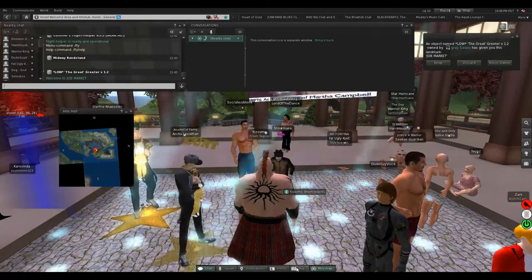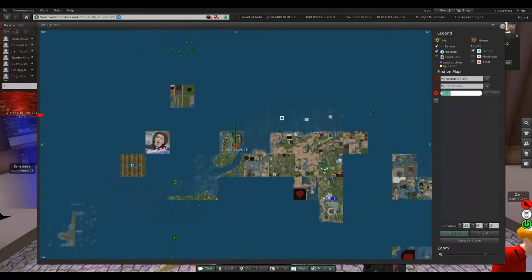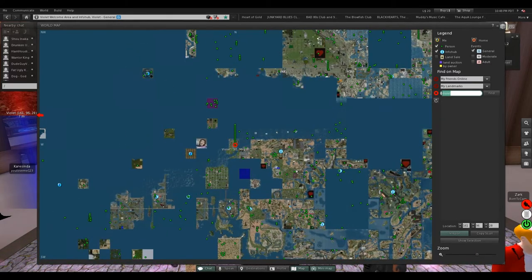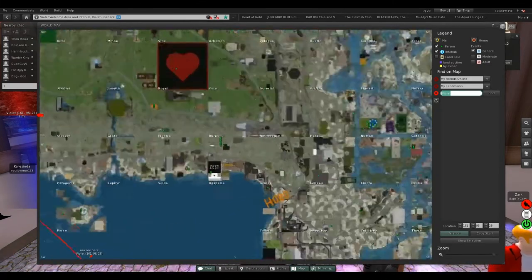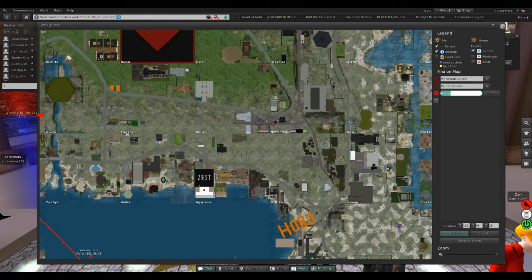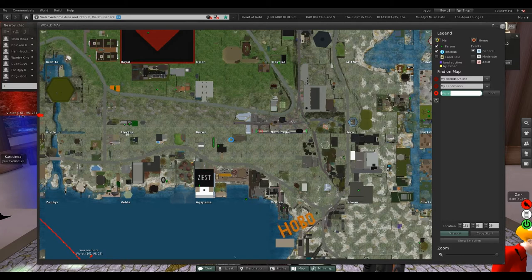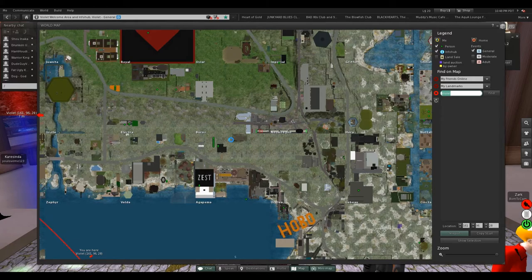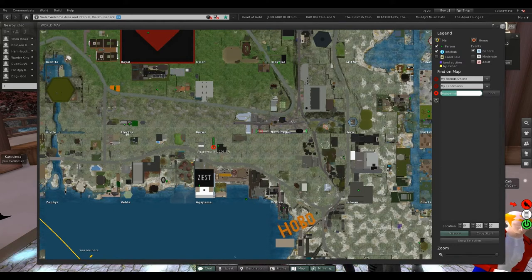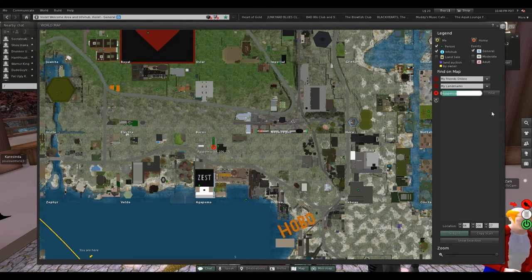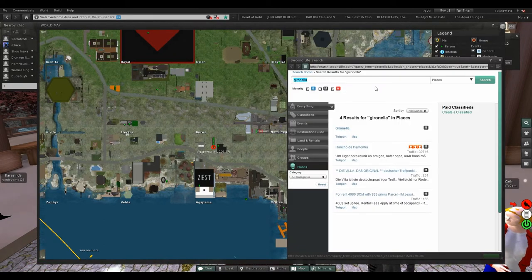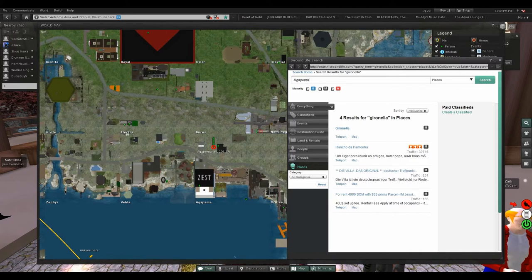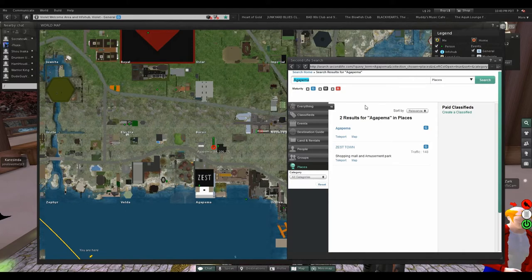So let's find somewhere else. Some more places. What do we got here? Let's try this. This is your only option in Second Life to find places because Linden Labs decided. Agapema, okay, let's just copy this, put it into the search, and of course it won't work. Can I do that? They finally fixed that.